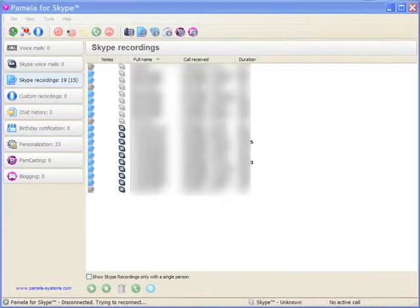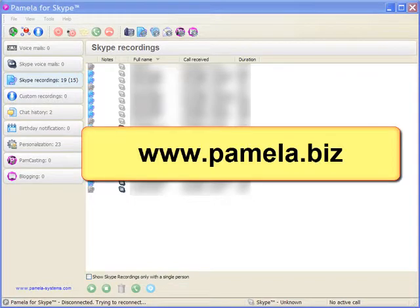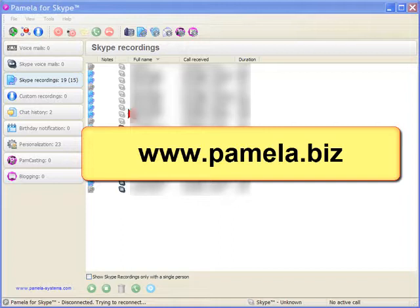The first is Pamela Pro. It records Skype calls in stereo with each speaker on their own channel. You can download it from www.pamela.biz. It costs about $25.